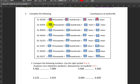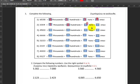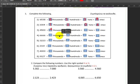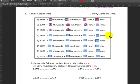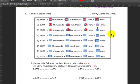Next up we have one thousand and four. So one thousand, zero hundreds, zero tens, and four ones. Four thousand five hundred has four thousands, five hundreds, zero tens, and zero ones.